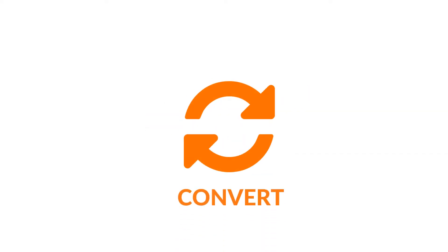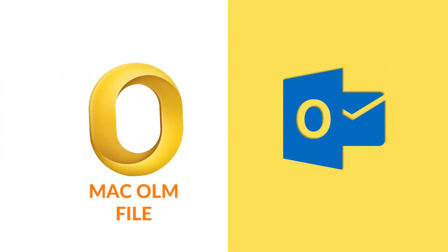In this video, we will show you the method of easily converting Mac OLM files to Outlook PST file format in a more efficient way.